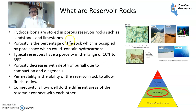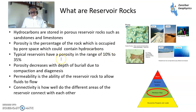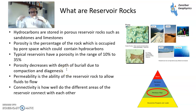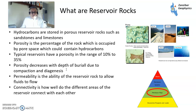So what is a reservoir? Hydrocarbons are stored in porous rocks, mainly sandstones and limestones. Porosity is the percentage of the rock occupied by pore space, which can contain hydrocarbons. Typically porosities are in the 10 to 35% range. Porosities decrease with depth of burial — when you bury a rock it gets squashed and pores get smaller. Permeability is the ability to flow, and connectivity is how it all links up.